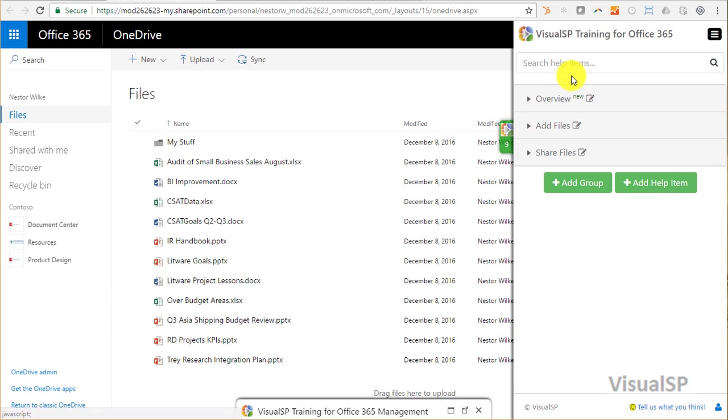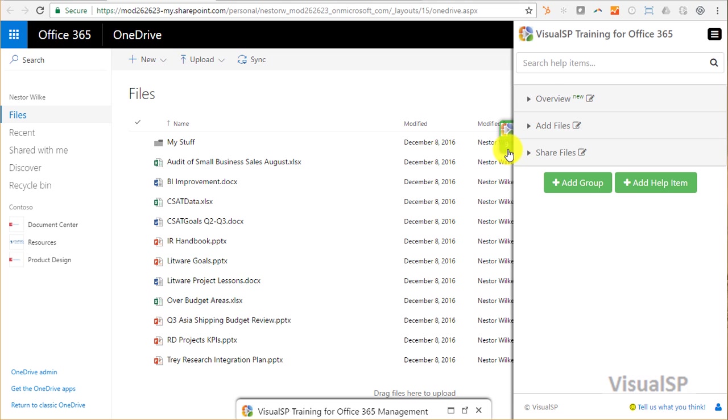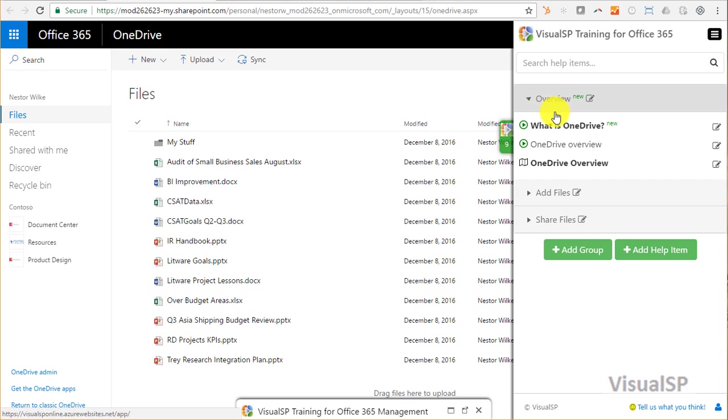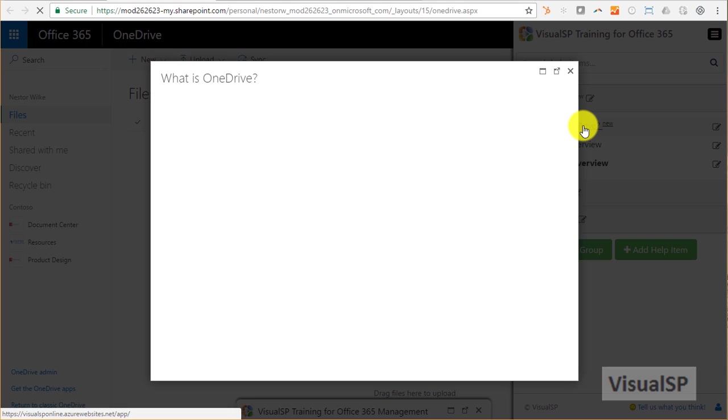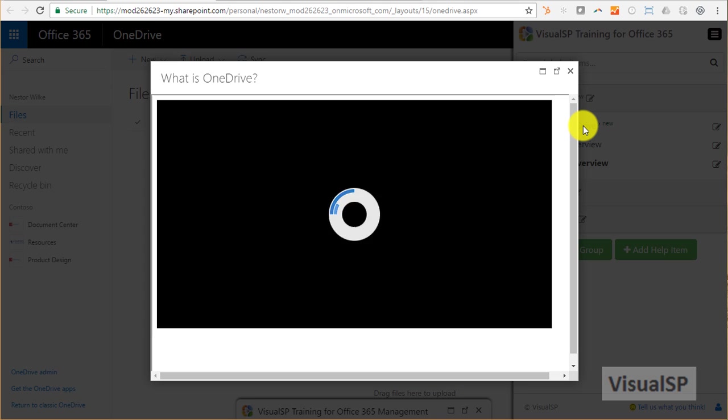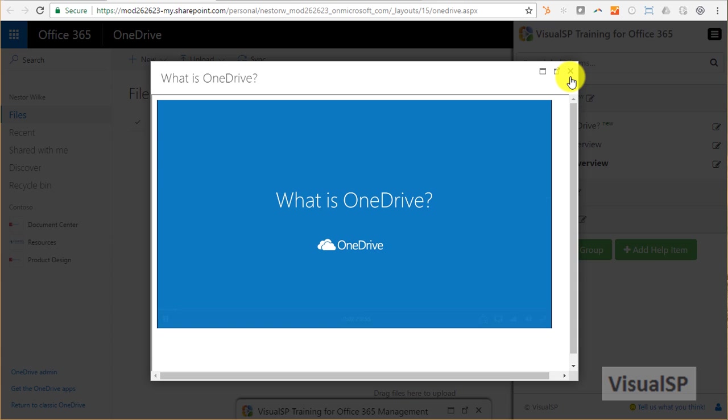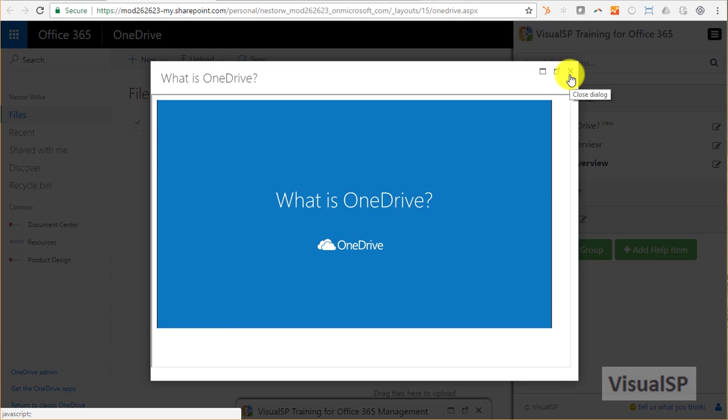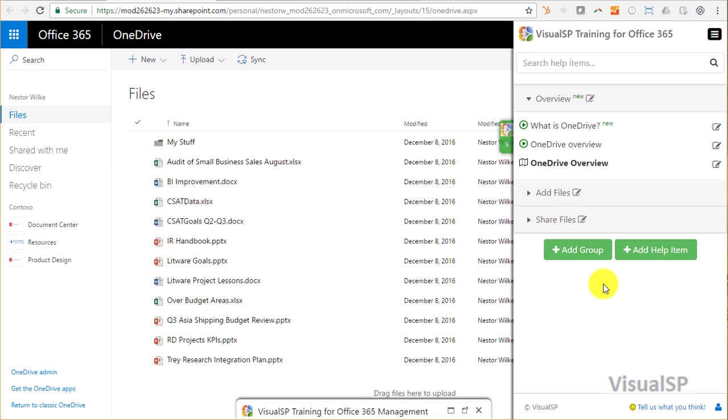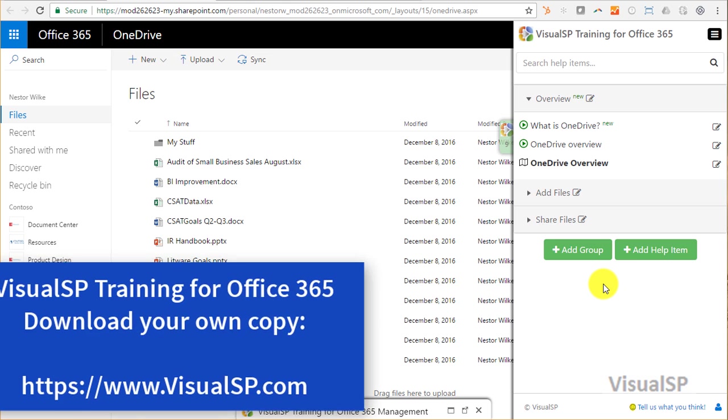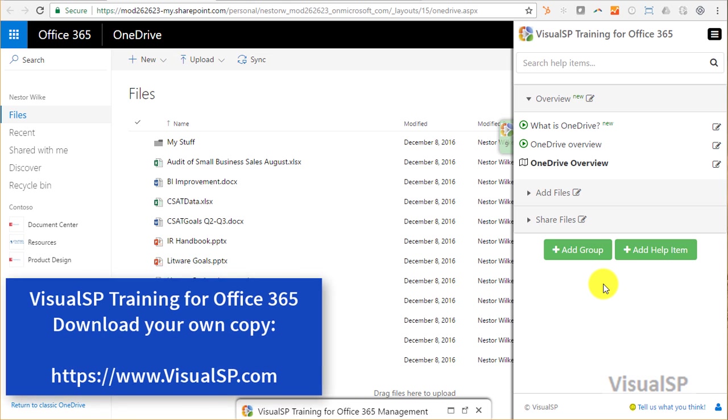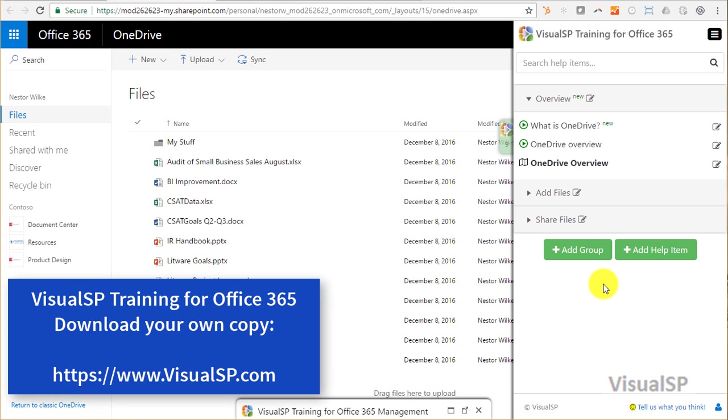The green blinking tab means that there's a new item in this tab, and here it is - 'What is OneDrive' that we just added to this tab. And now I have provided my users with the FastTrack content directly in their workspace. Grab your own copy of Visual SP training from VisualSP.com. Thanks for watching.